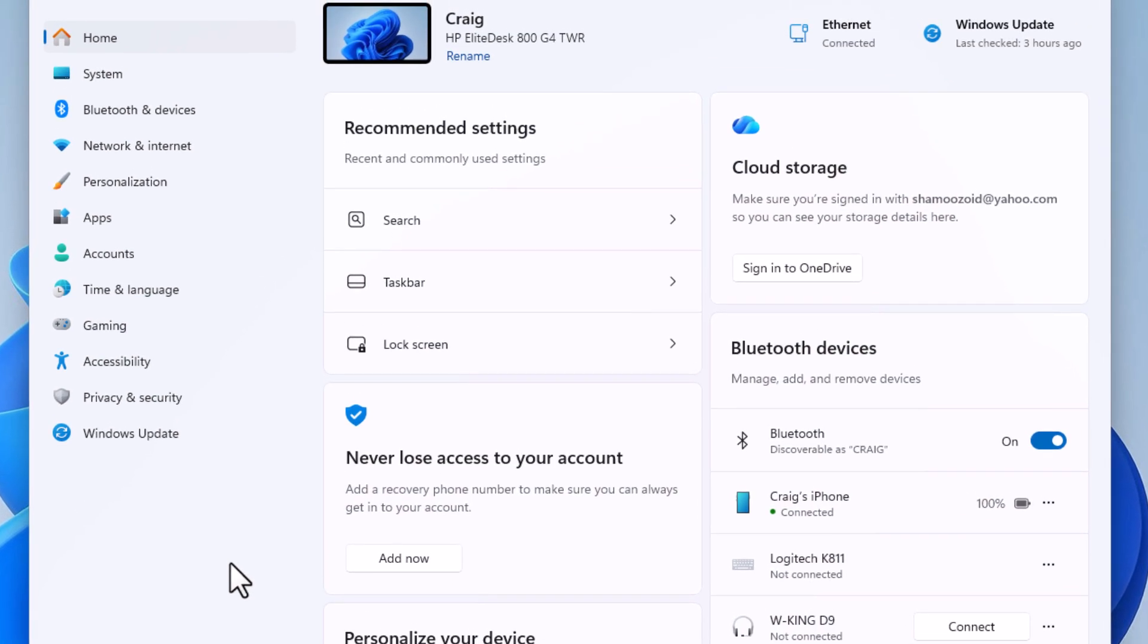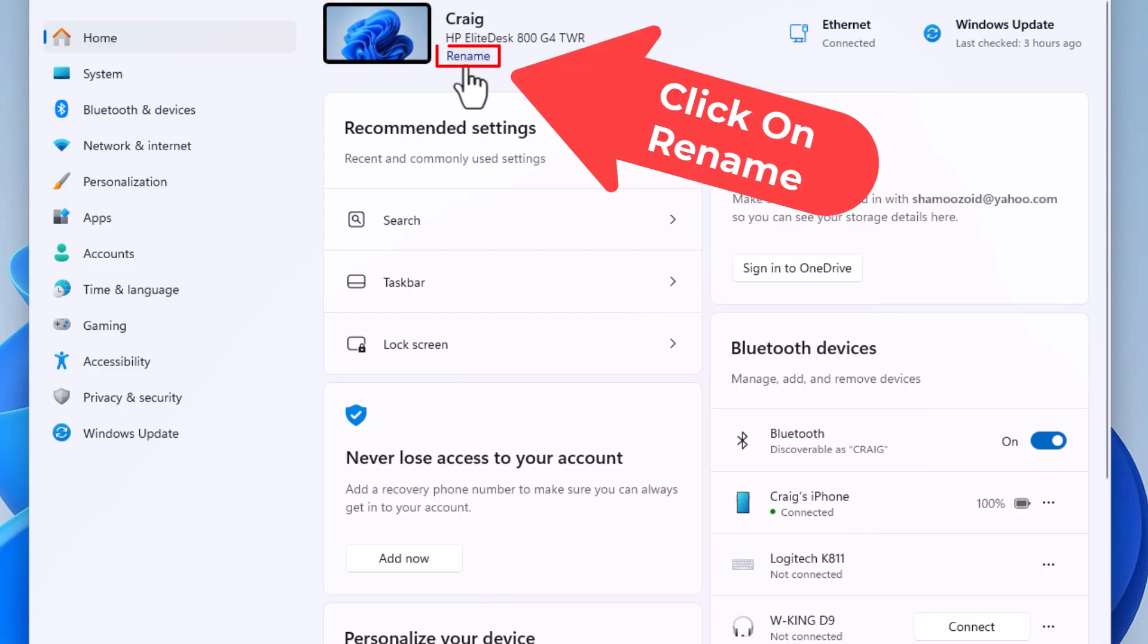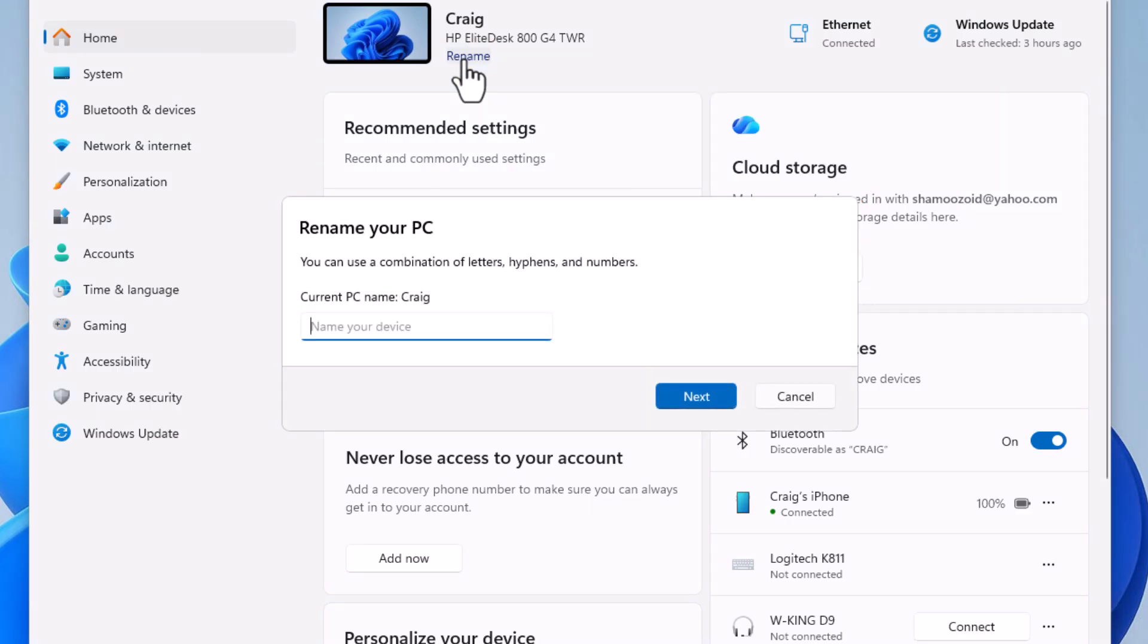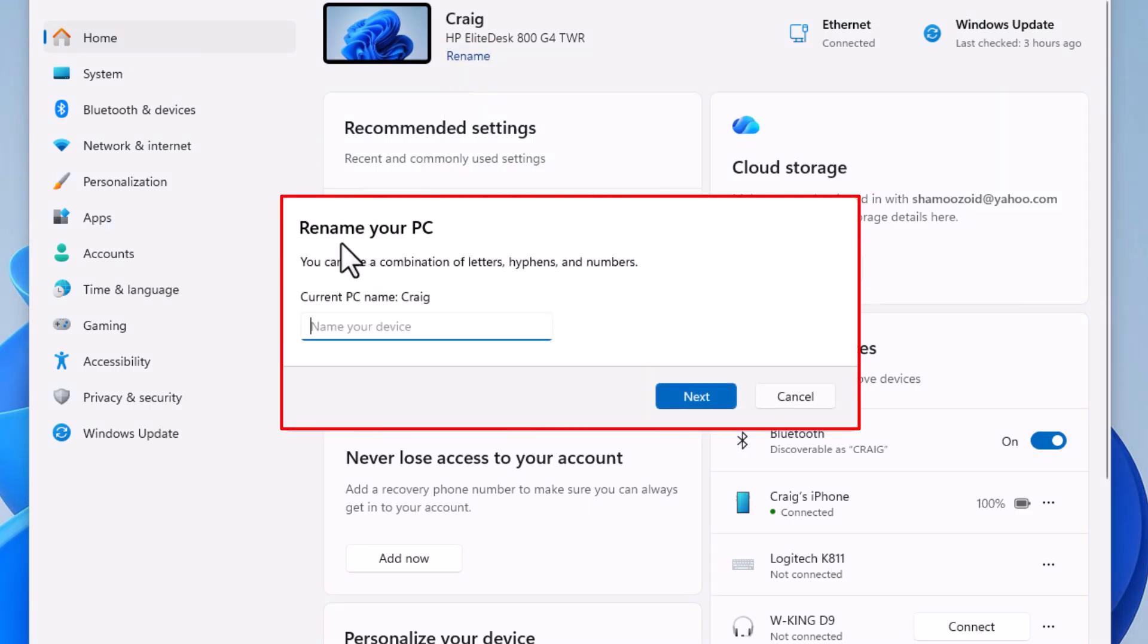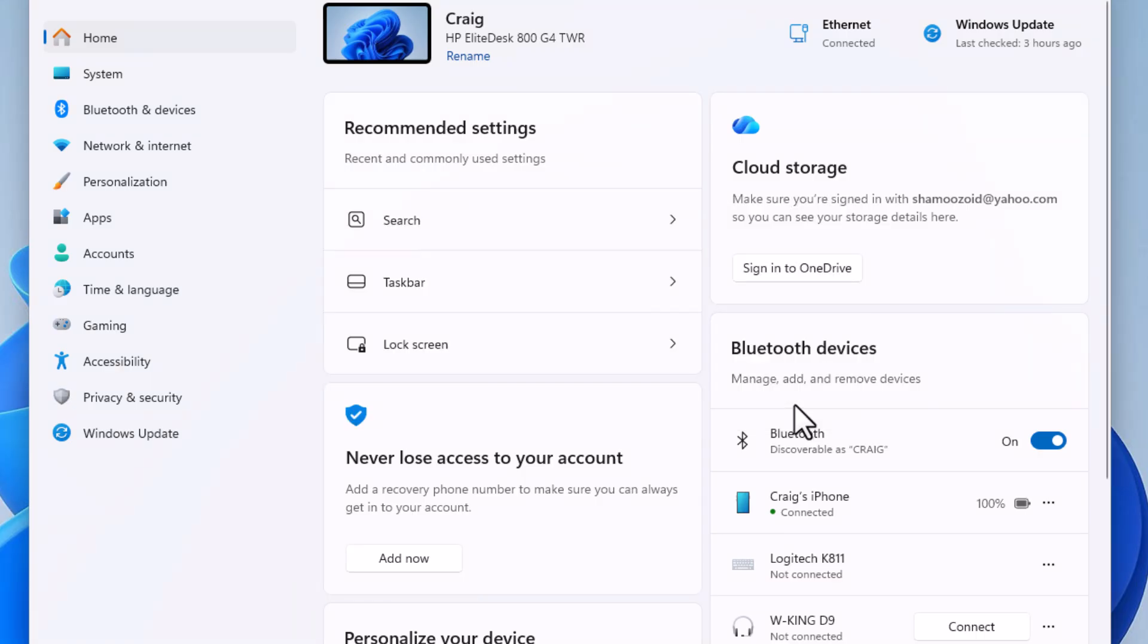I am currently on the Home tab, and right off to the right here it tells me the name of my PC, and below that it says Rename. If I click on Rename, it brings up the little dialog box that says Rename Your PC.